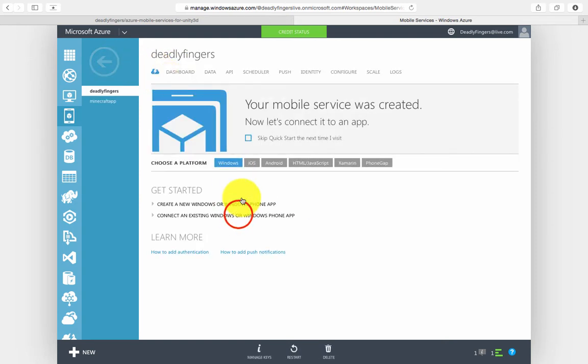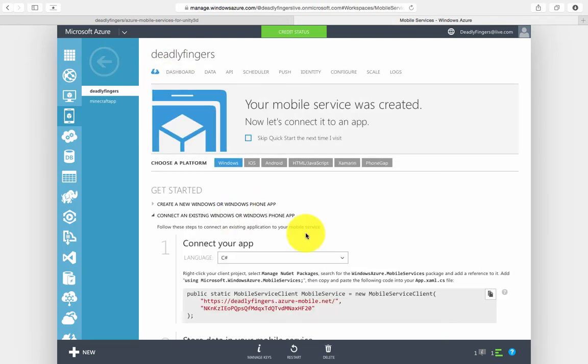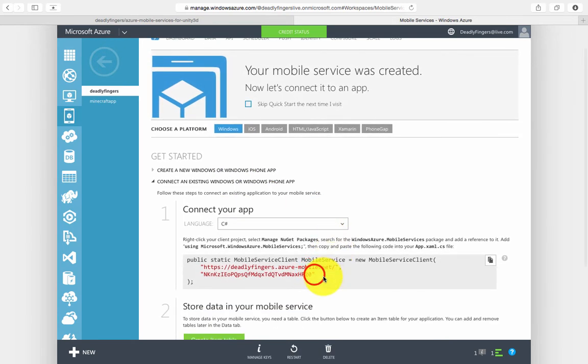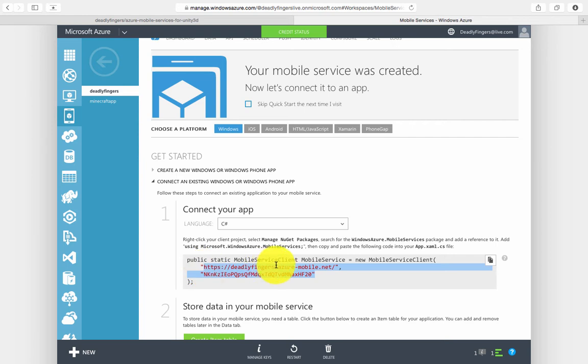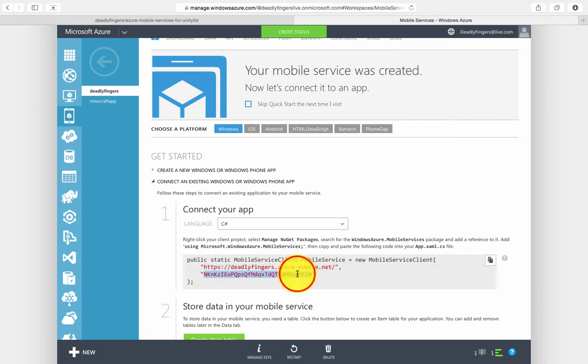I can go to my Azure mobile service quick start page and copy and paste the connection strings into my Unity project.